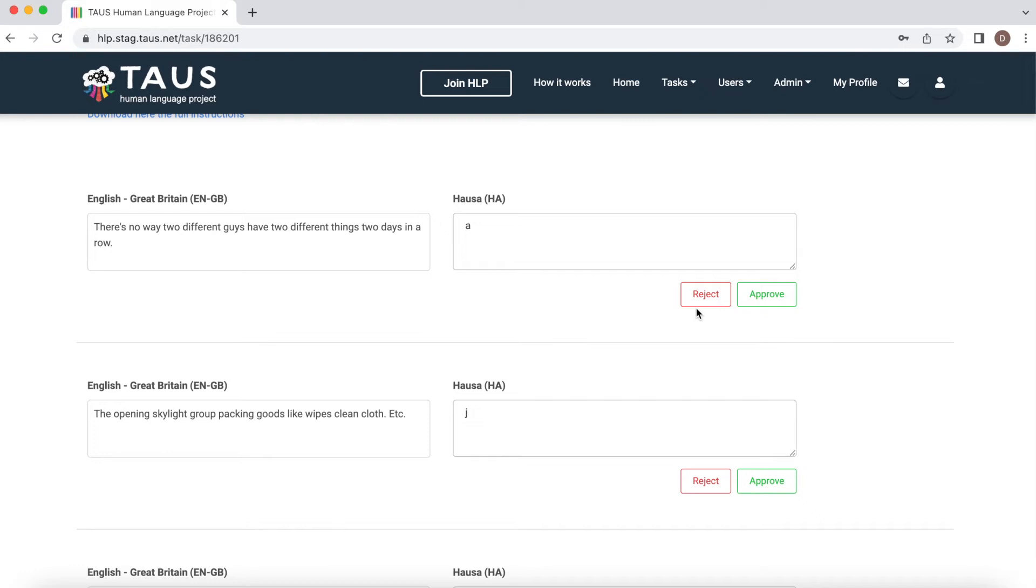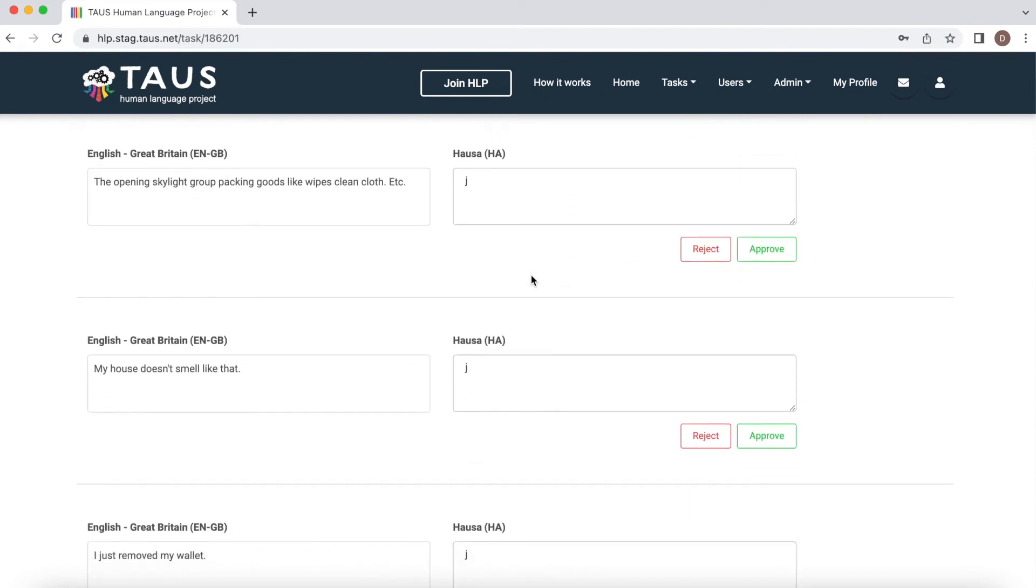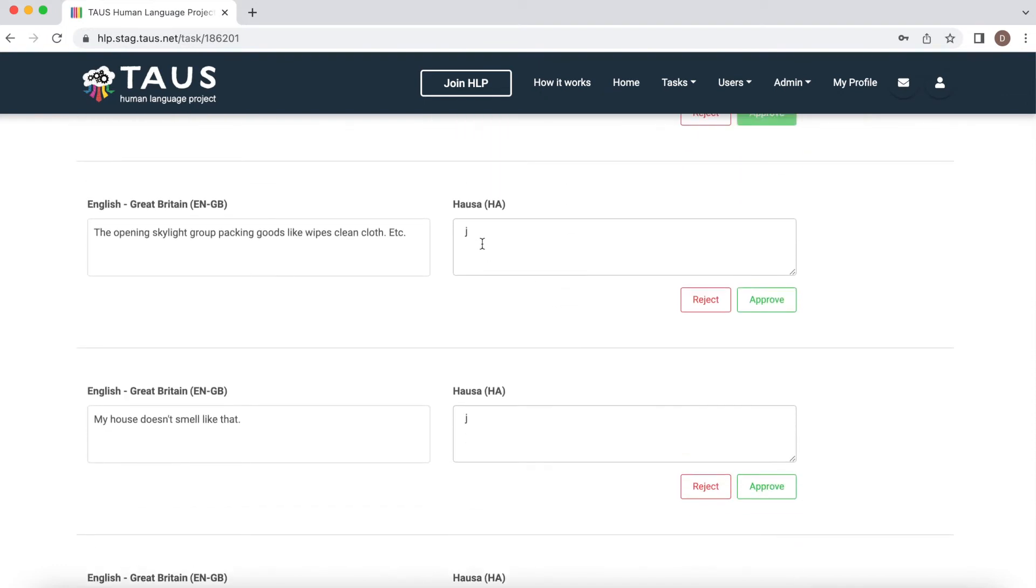Now here we see reject and approve buttons. When do we know that we need to approve the translation? When source sentence and translated sentence sounds good to you, basically the same, you can just go ahead and click approve. If the translated sentence requires some small changes.